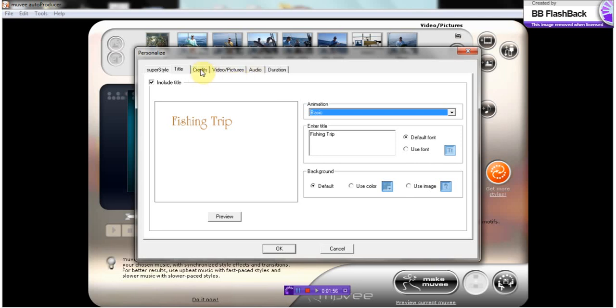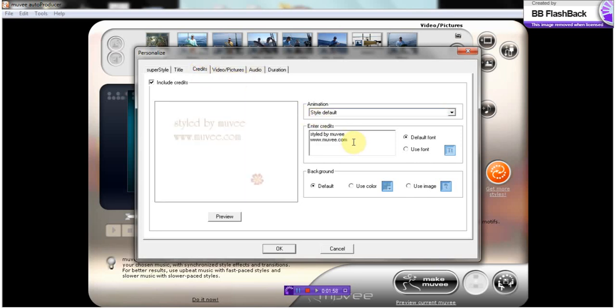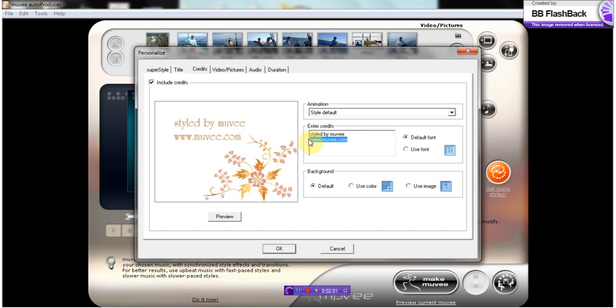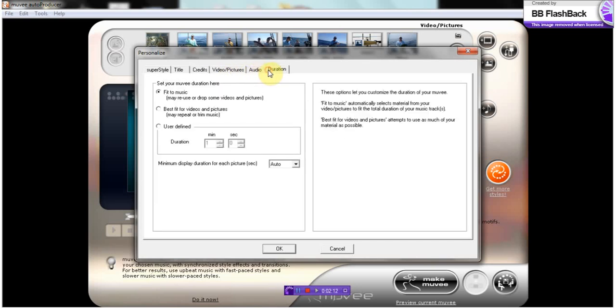Next, we're going to do our credit slide. I'm just going to add my name here. And you can go in and actually change the duration if you would like. I'm just going to let it go ahead and fit to the music. So it's probably going to repeat several pictures.